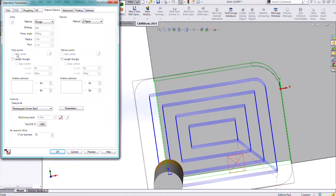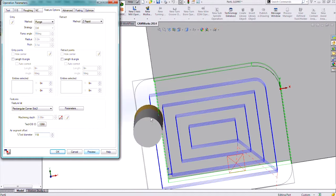On the Feature Options tab in these operation parameters at the very bottom, this is where we get the Air Segment Offset, and it's a percentage of the tool diameter. If I want that to be larger, maybe even come off the material a little bit, I can make it 110%. And when I hit preview,